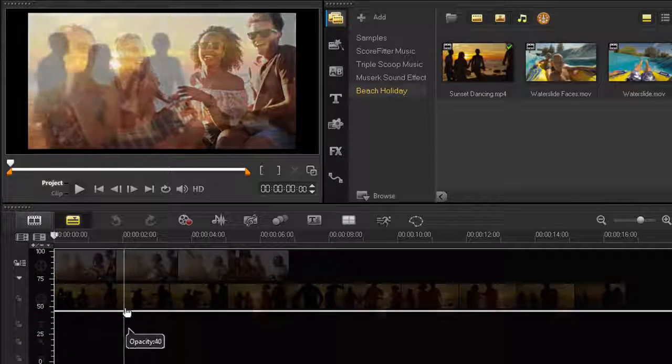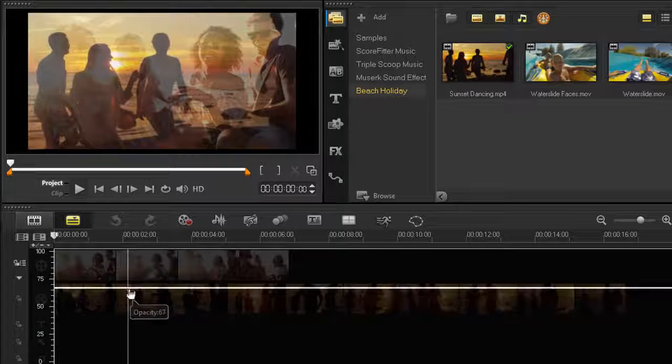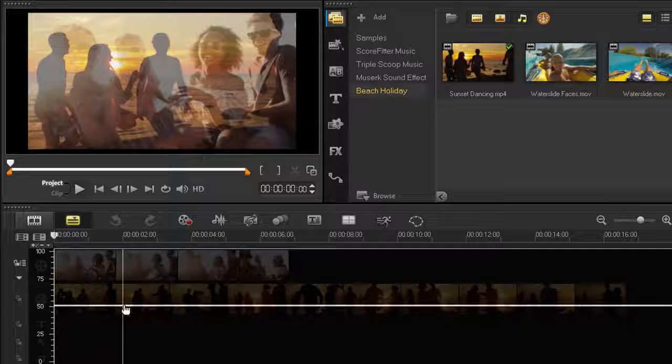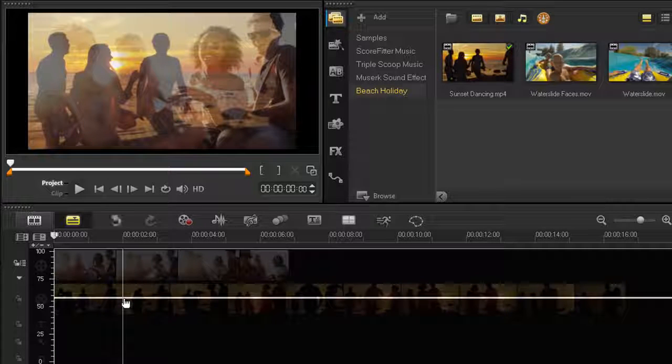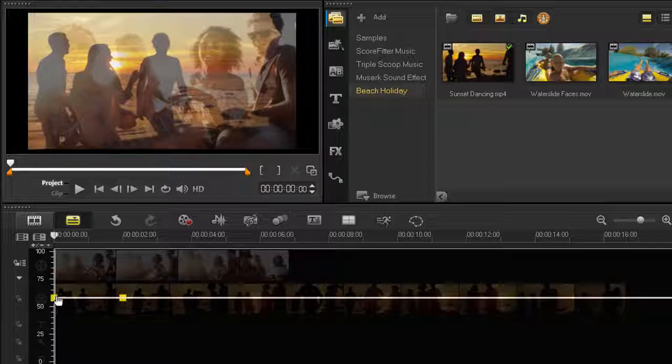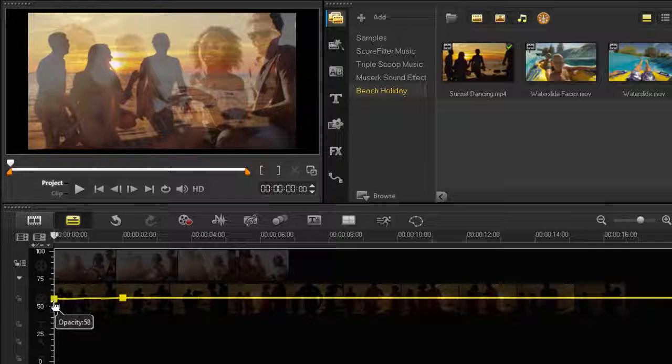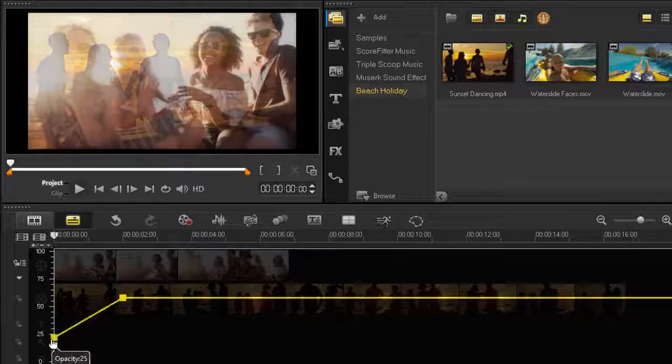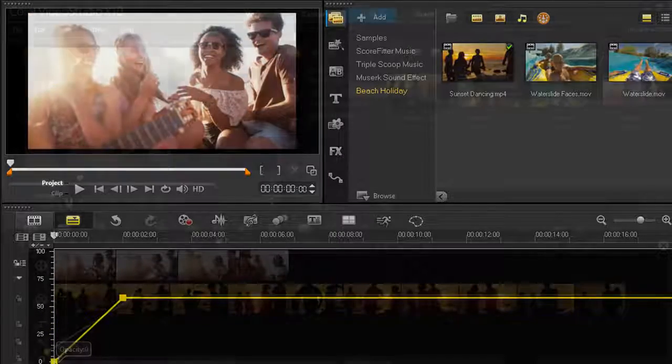To vary the transparency throughout the track, click the yellow line to set a keyframe. And now add a second keyframe, and drag this to the bottom to create a custom fade-in effect.